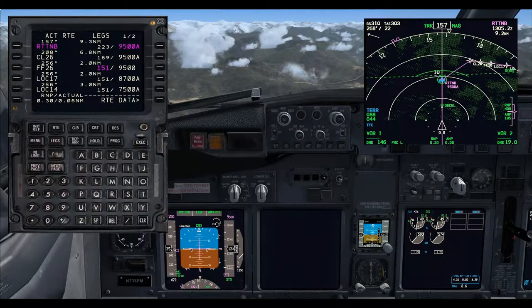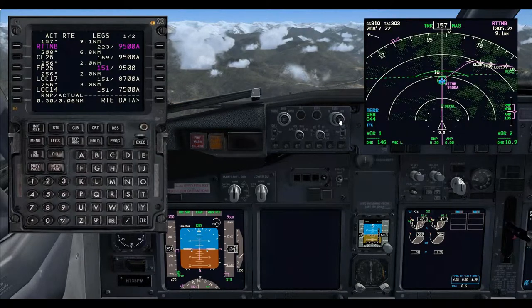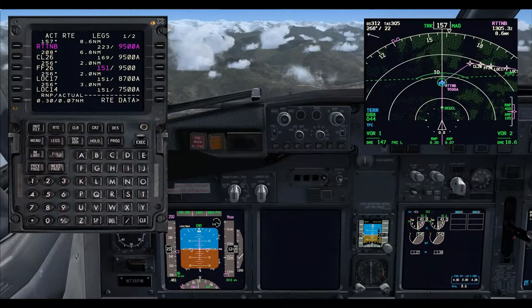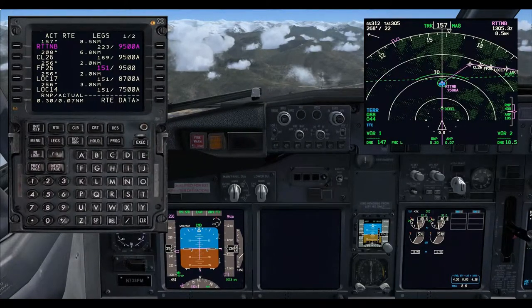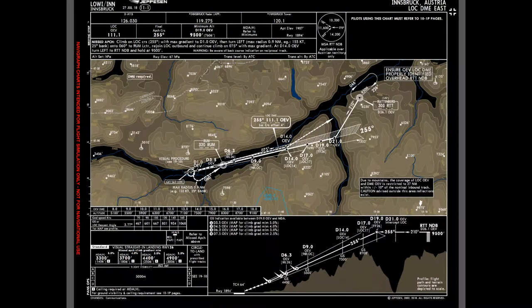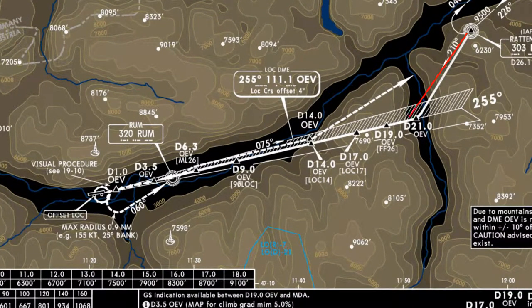As we pass through 12,000 feet, which is our transition altitude, we will set the QNH to local. So we are at Rattenberg now on this last leg where we are going to intercept the localizer for the OEV localizer and then start a steep descent. We need to slow down quite a bit before we start that descent.